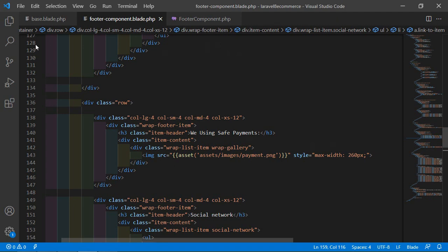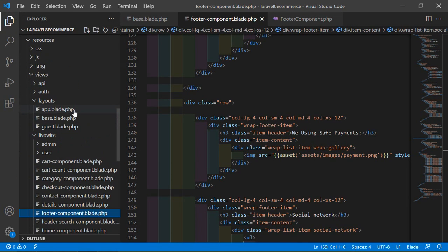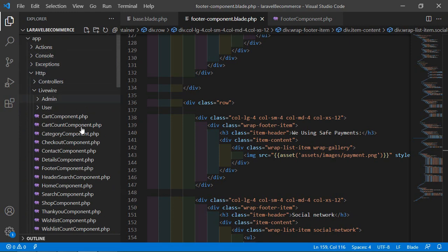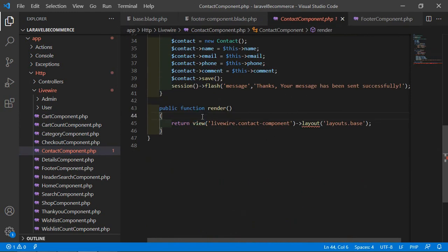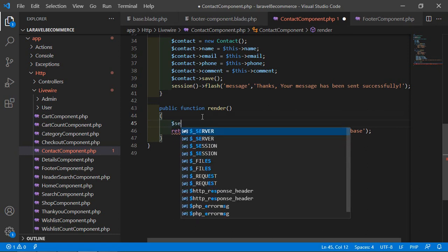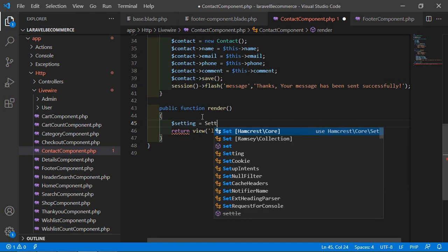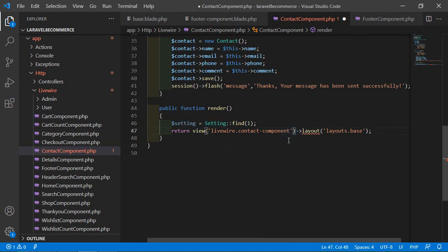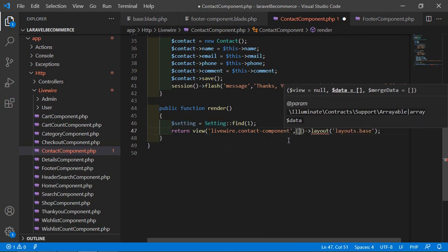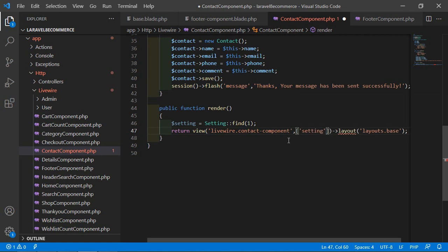Switch to the project and open the contact component class file from app/Http/Livewire. Inside the render method, add: $setting = Setting::find(1). Then pass it to the view inside the return statement as ['setting' => $setting]. Save this.